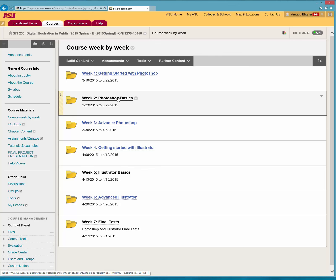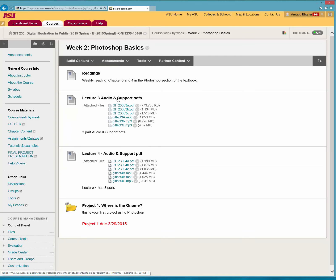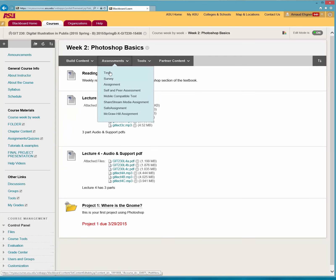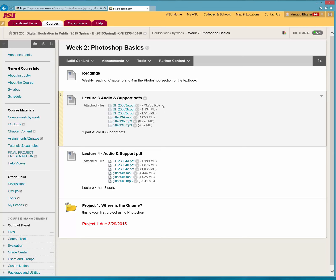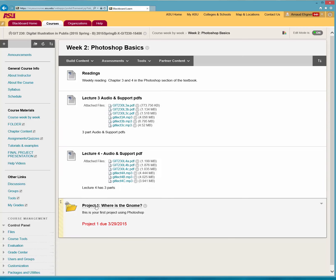So you go to Week 2 Photoshop Basics right here. And then you have the readings, lectures right here, and the project right here. Where is the GNOME? This is the first project.